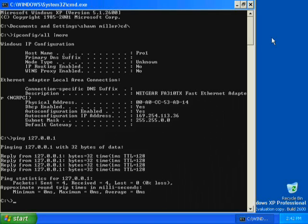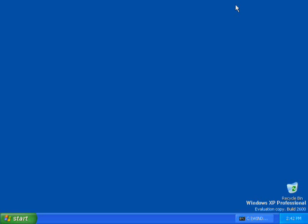Minimize the command prompt to use later in the demonstration. At the bottom of the screen, the small black command prompt icon followed by C:\Windows\System32 represents the minimized command prompt. This completes Exercise 1.